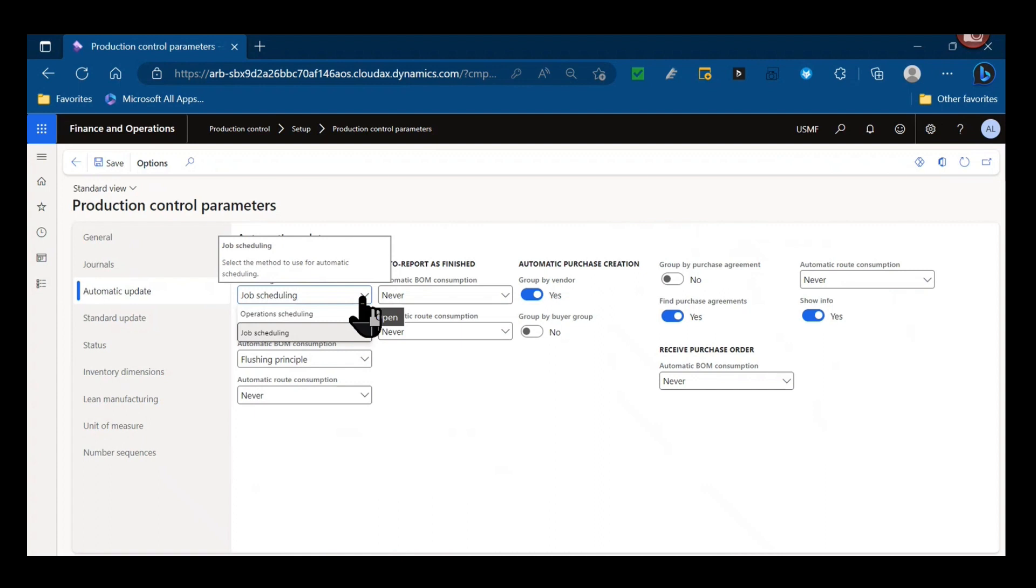An operation consists of process time or run time, but it can also consist of setup time and queue time, transport time. So an operation is that sum aggregate. Jobs are those individual granular activities.